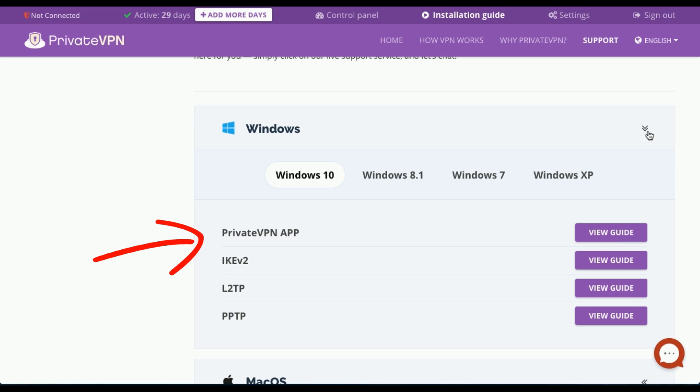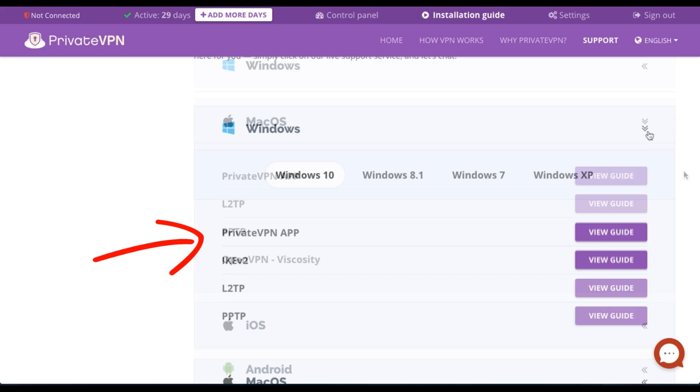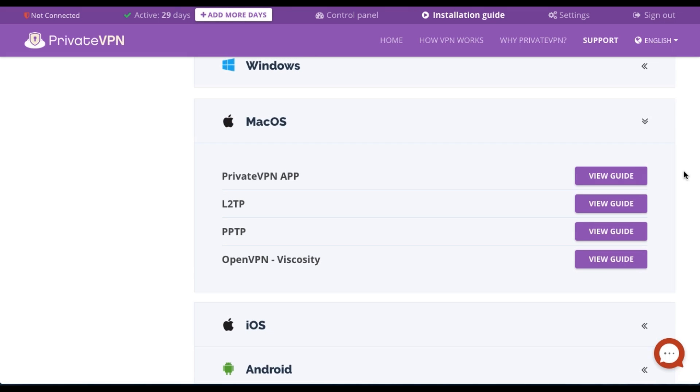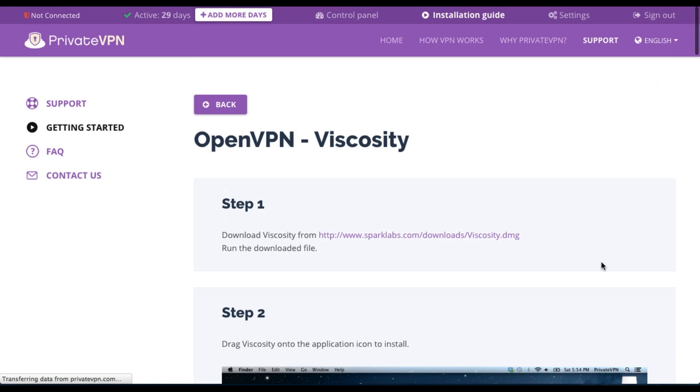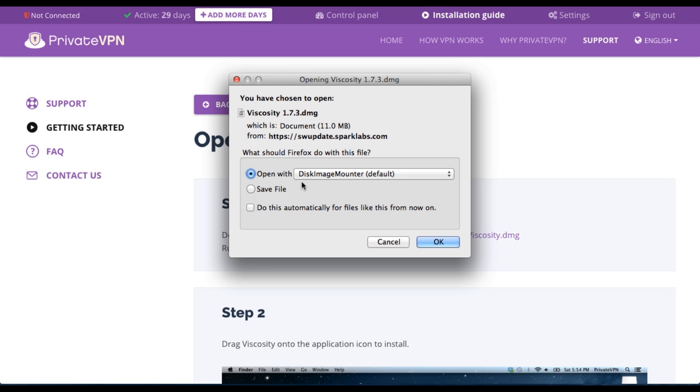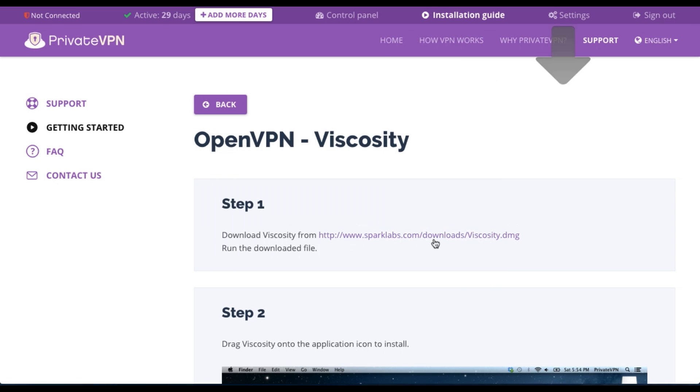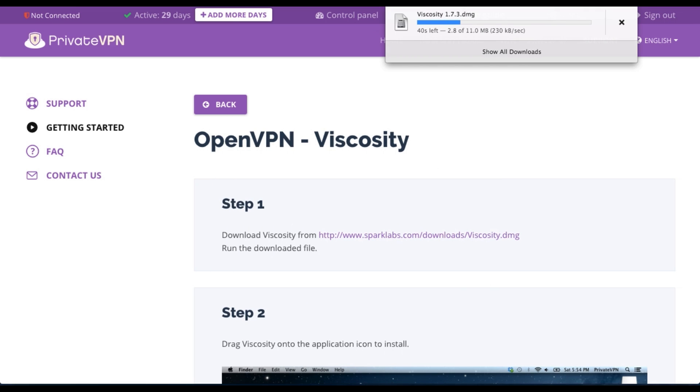As I'm using a Mac, I could download their PrivateVPN app. However, it requires an OS X version of at least 10.10. But I'm using an older version, so I'm going to actually use some third-party software. I'll head to their setup guide and proceed with this. In order to get going, I'll have to download a third-party OpenVPN software called Viscosity, and I downloaded this earlier on. It was very quick to download and very easy to install.